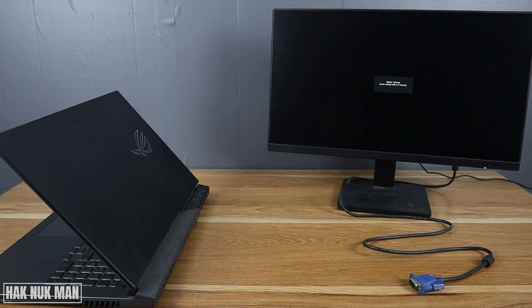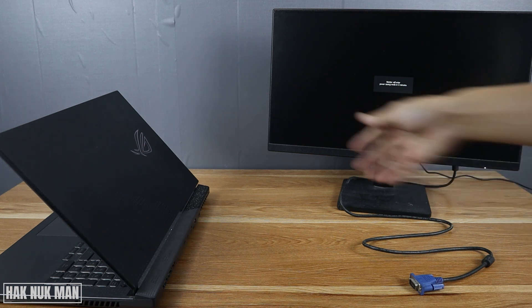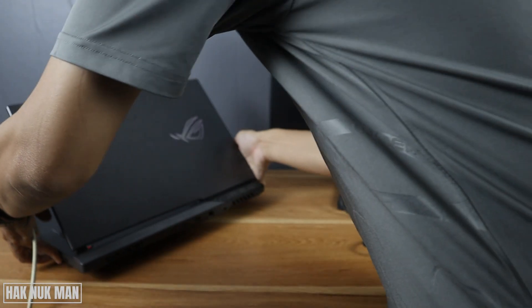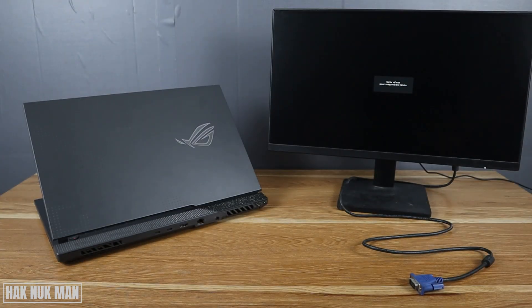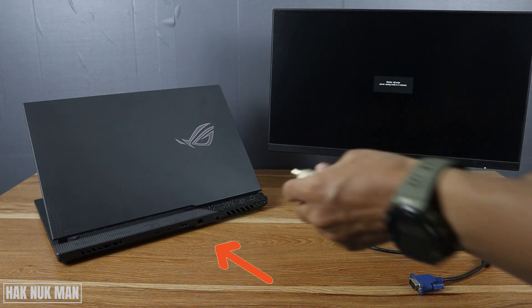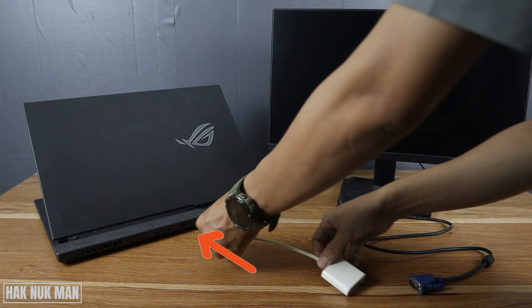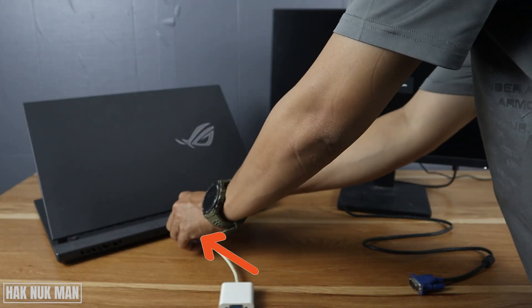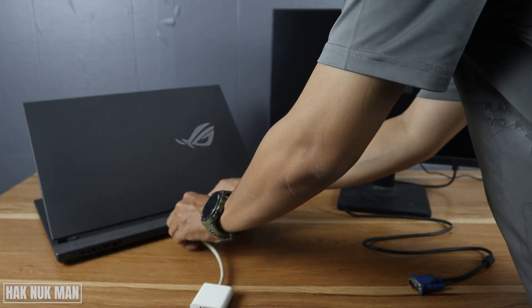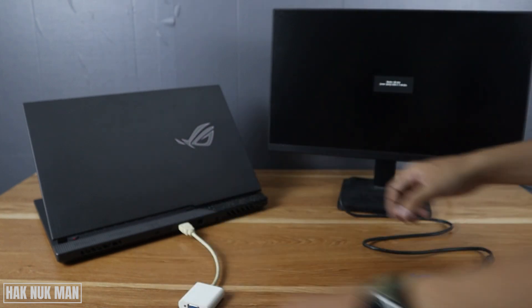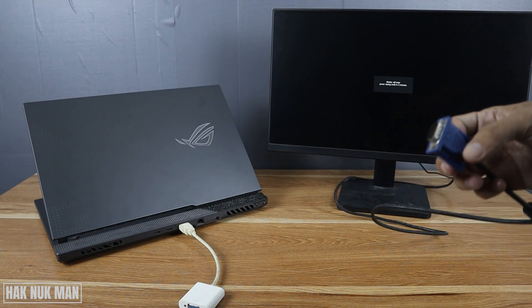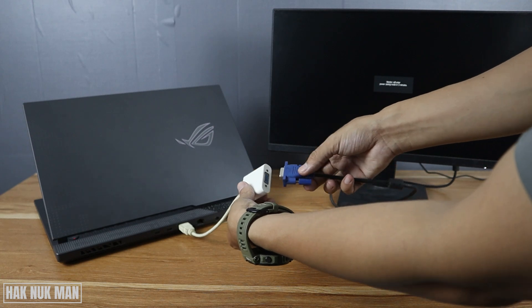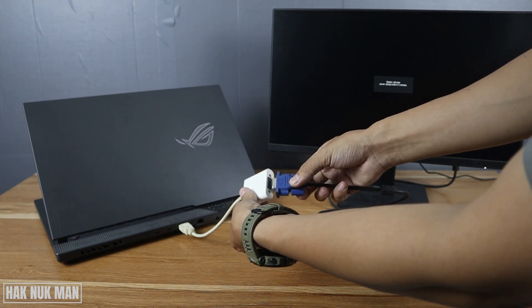On the laptop, the HDMI connection will be here. Now let's connect the adapter to it. After that, you need to connect the VGA cable to the connection.